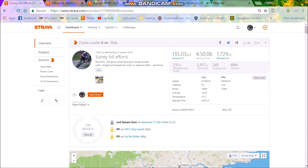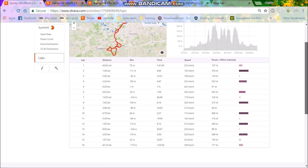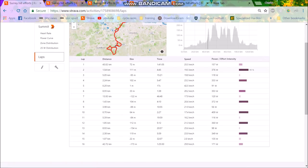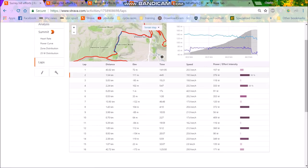Alright, so I went out on a decent ride today, 135k, and basically did some efforts up climbs and a couple of efforts on the flat.